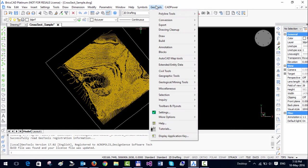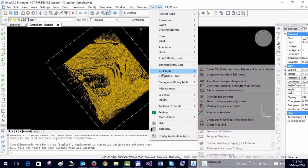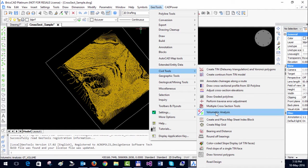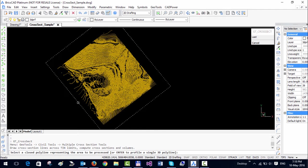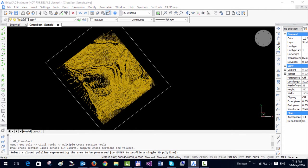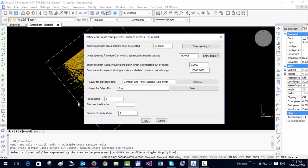You can start the command which is under civil tools — it is called multiple cross section tools. It asks you to select a closed polyline representing the area to be processed. So I am going to select this polyline which is a closed 2D polyline.